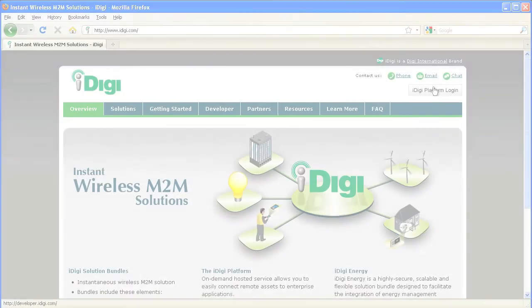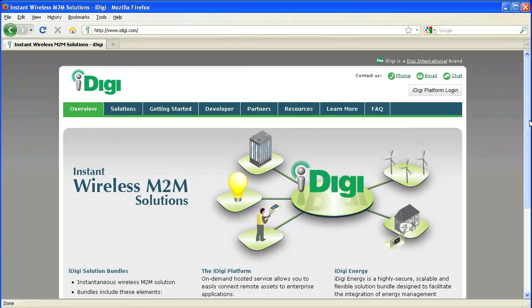For more information on configuring your network, see the getting started guides on www.idigi.com. You are well on your way to developing your own unique application.